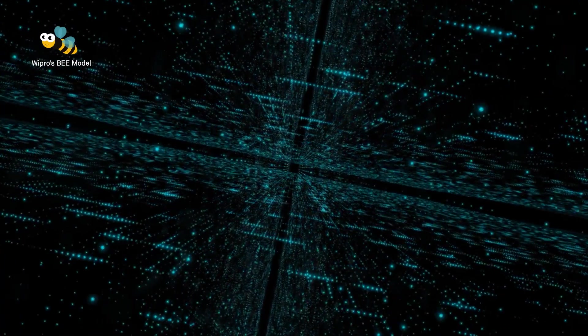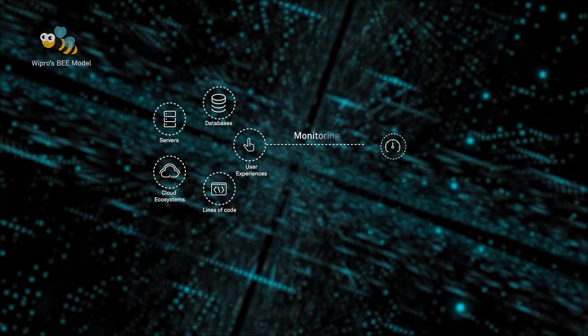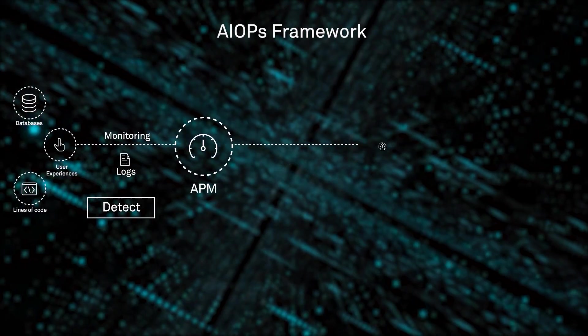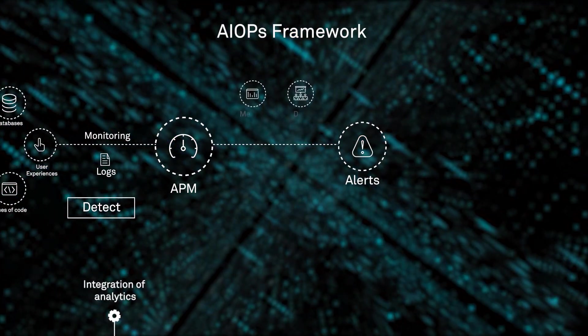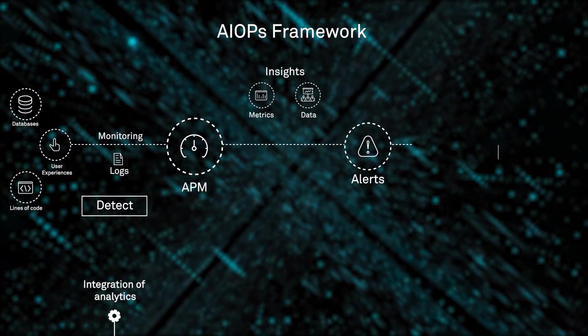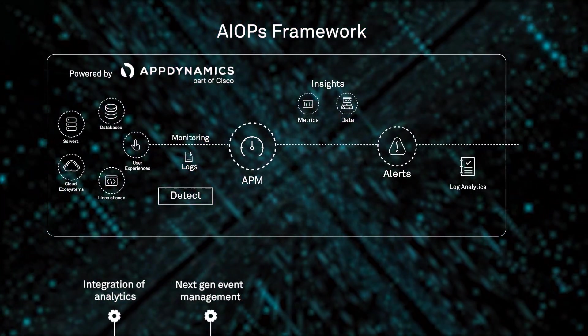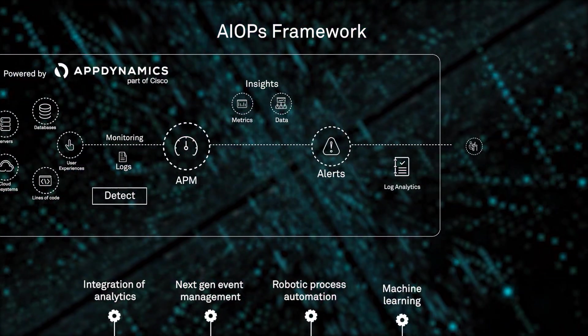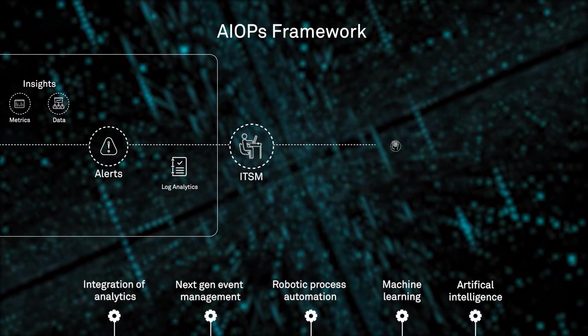Powered by AppDynamics, the Wipro B model enables proactive end-to-end business to IT monitoring with the integration of analytics, next-gen event management, robotic process automation, machine learning, and AI.